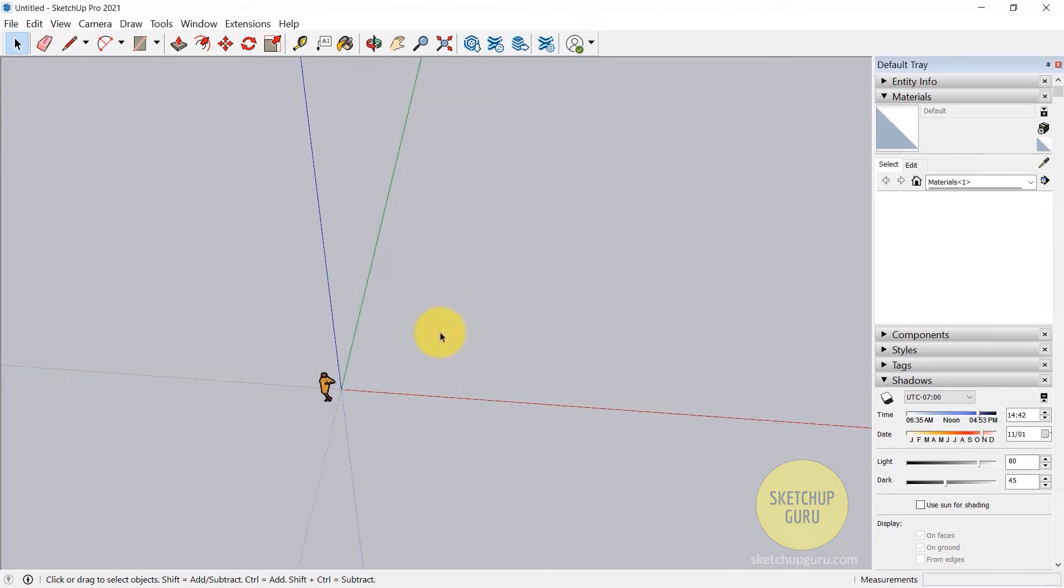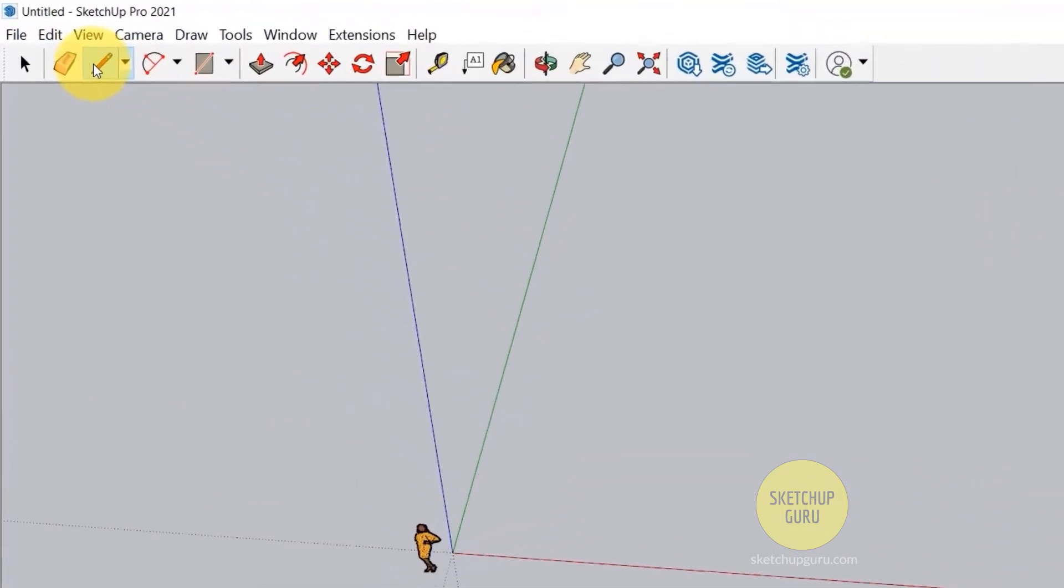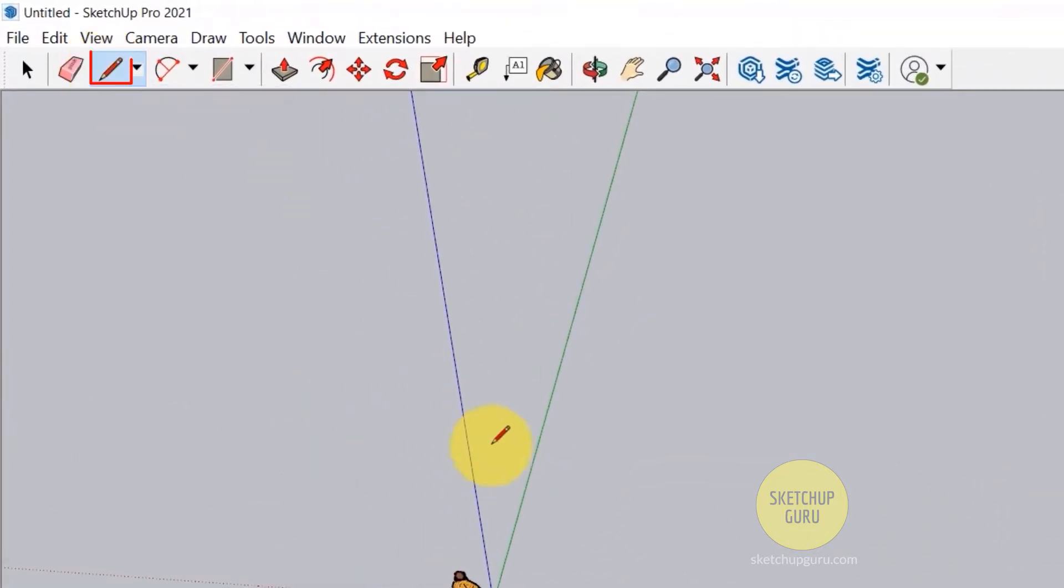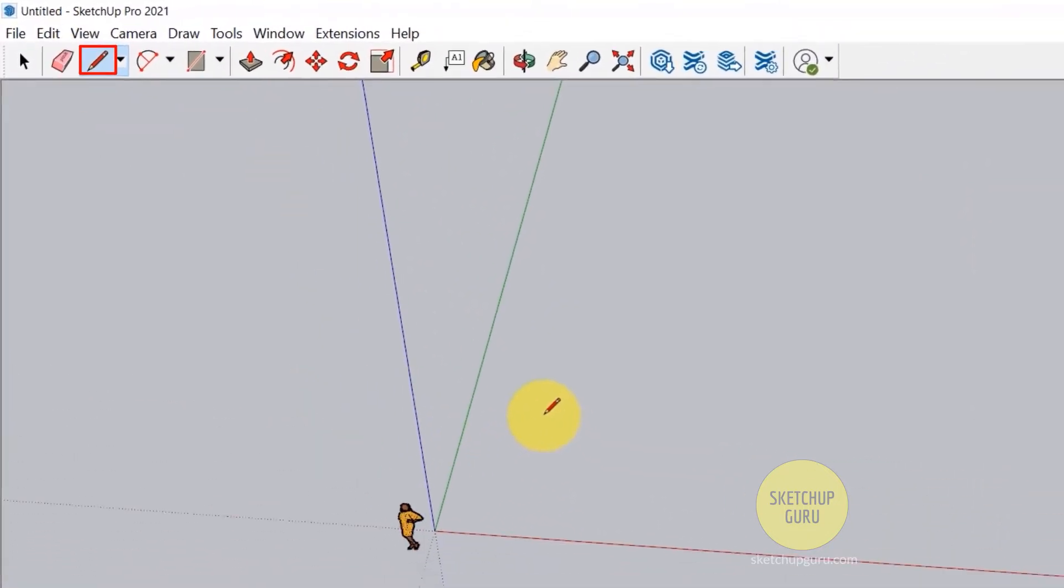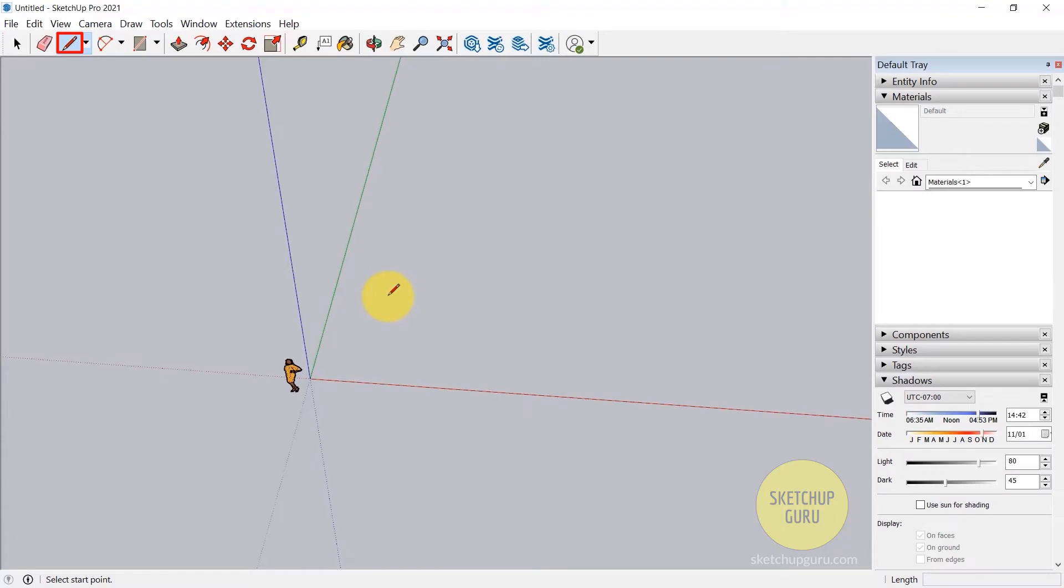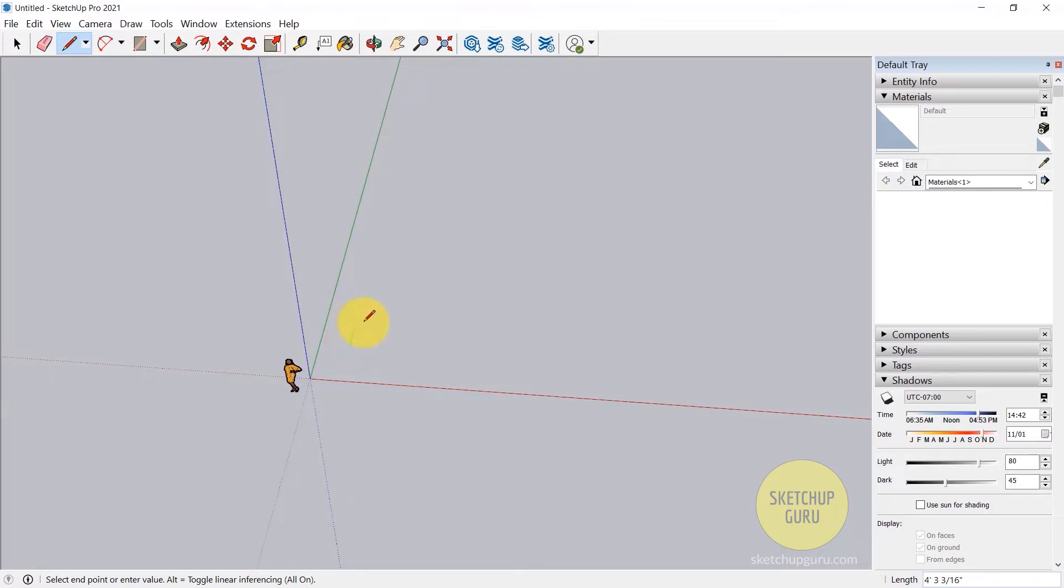So let's start modeling. And the first tool which you are going to learn is the line tool. Now, click the line tool to activate the line tool or you can press L on your keyboard. L is the shortcut for line. So if you click once on the viewport, you can see that you can start drawing your line.